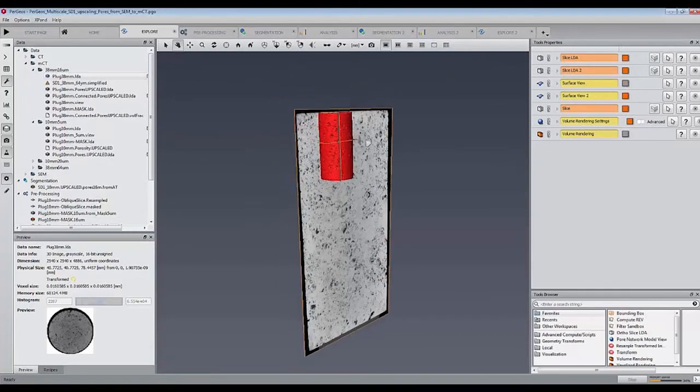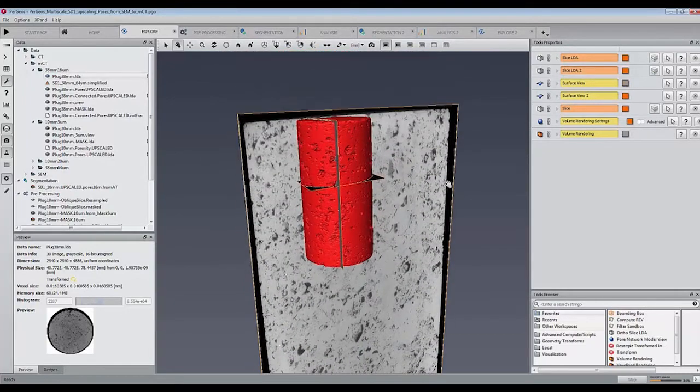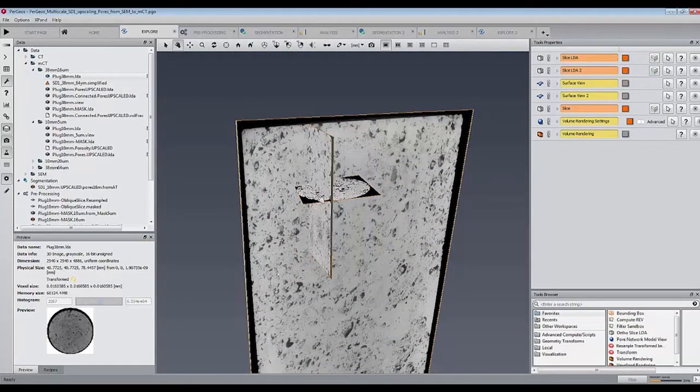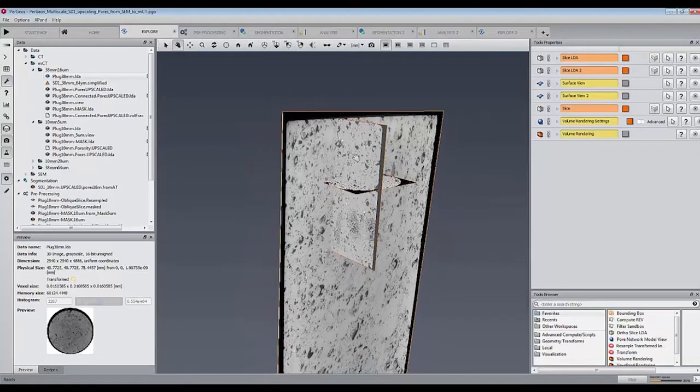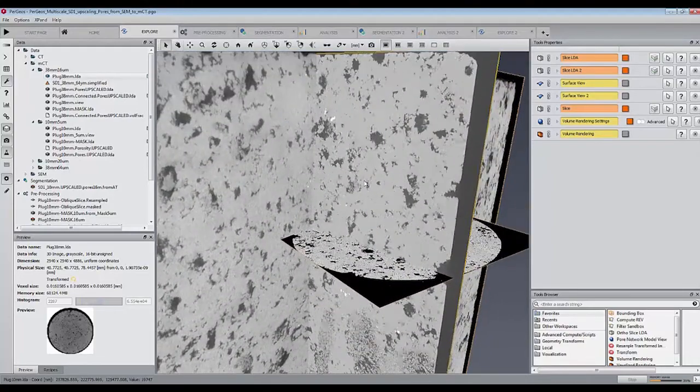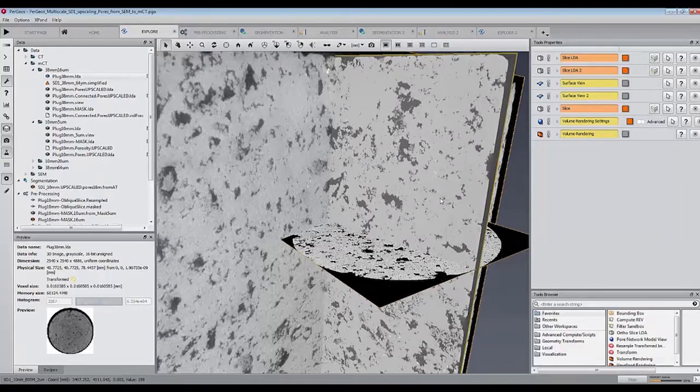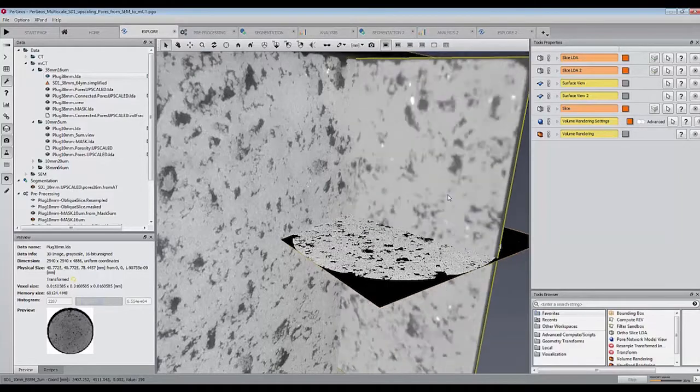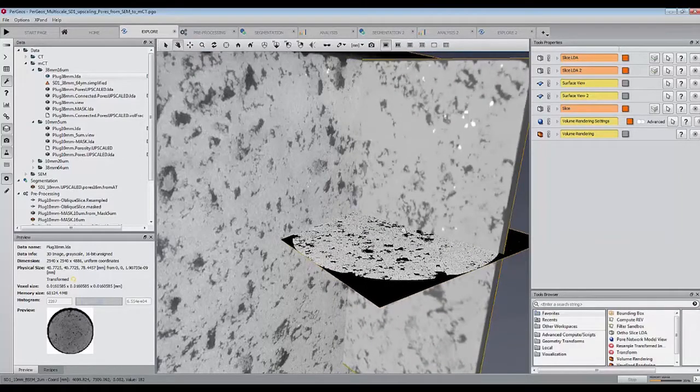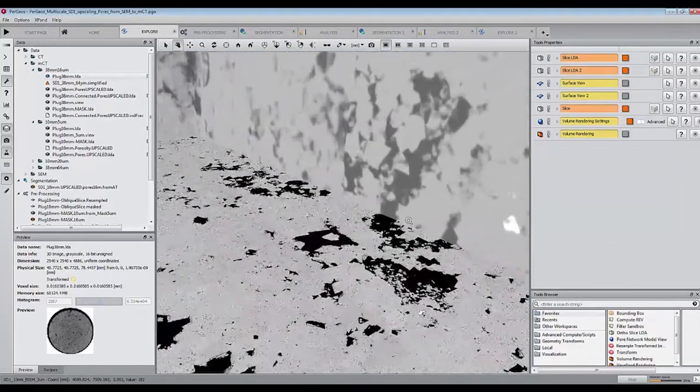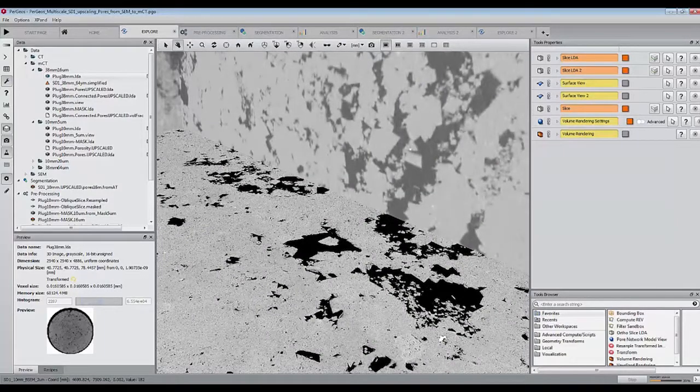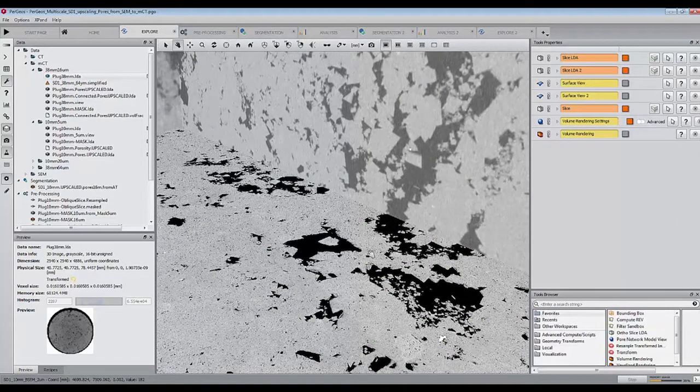We have here the big plug scanned at 16 microns, a small plug scanned at 5 microns, an SEM slice acquired with a 2 micron resolution. All have been registered, 3D to 3D for the two plugs, and 2D to 3D for the SEM and the 5 micron microCT.